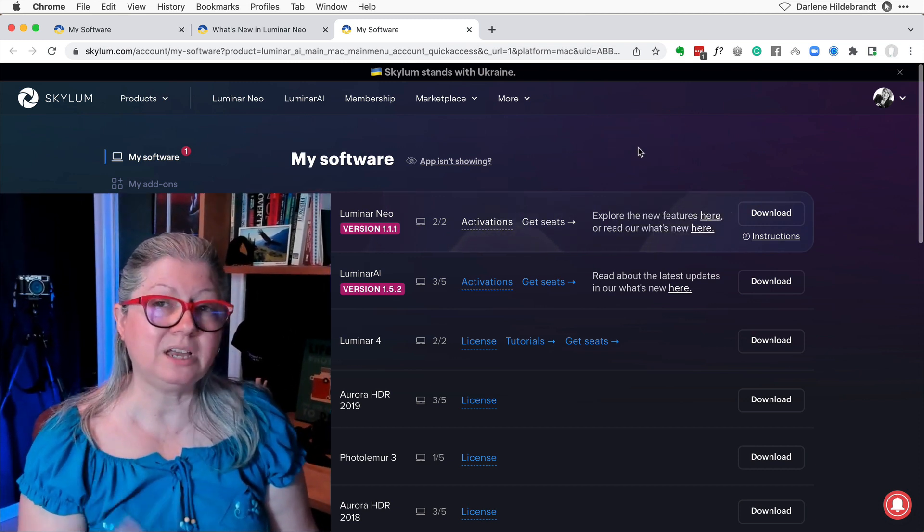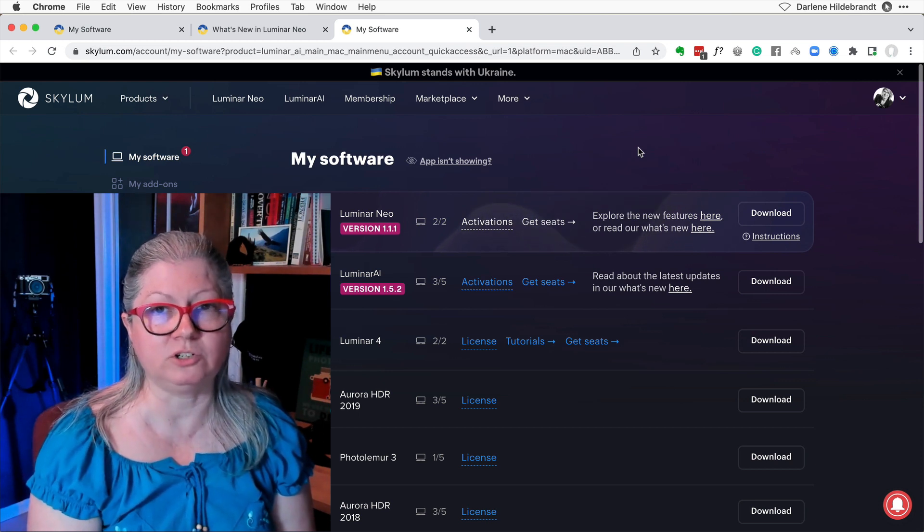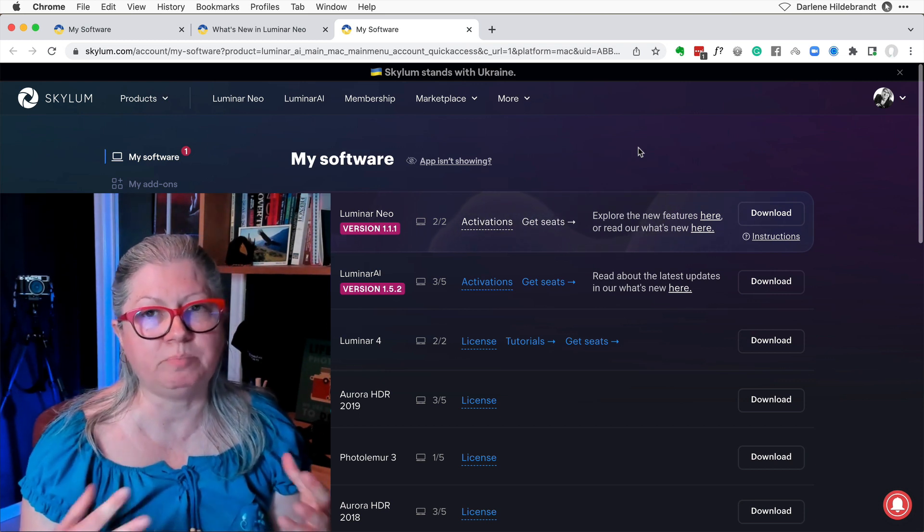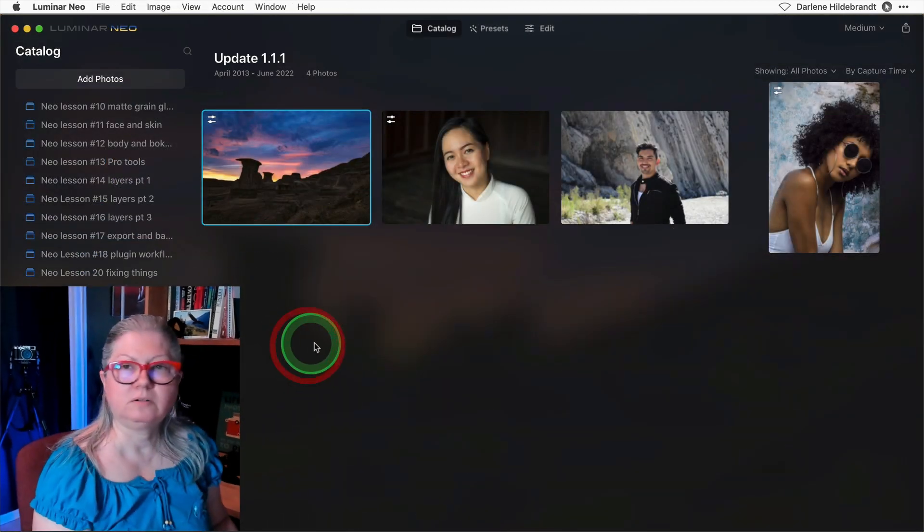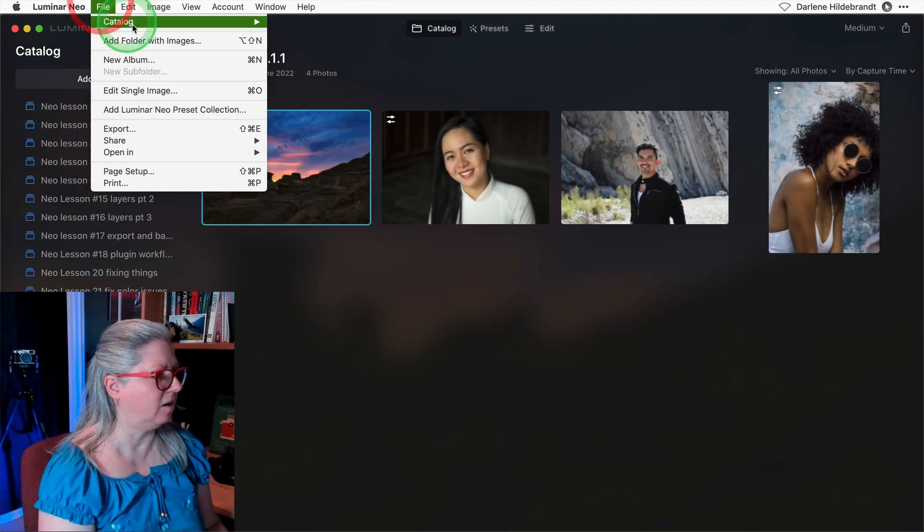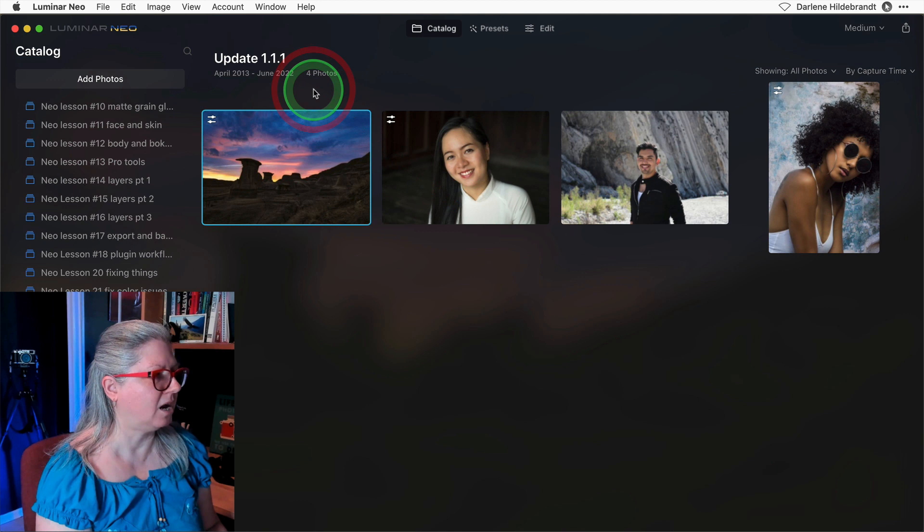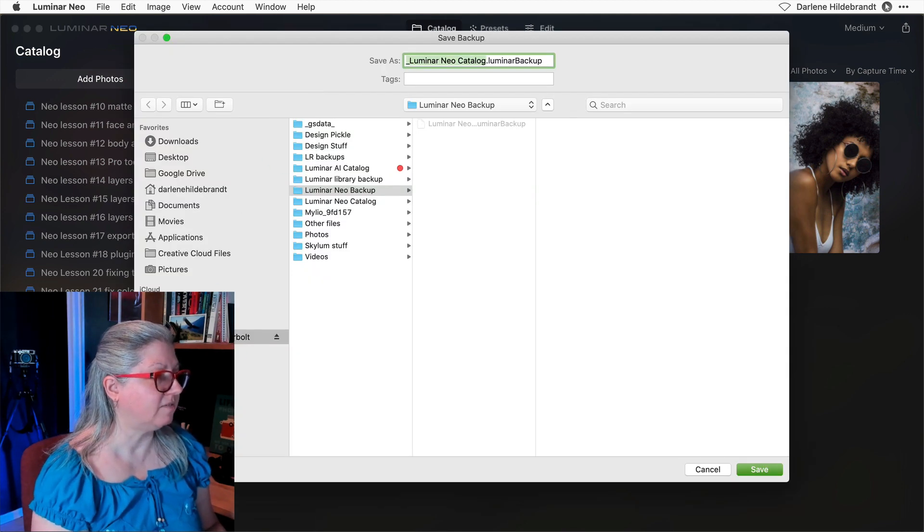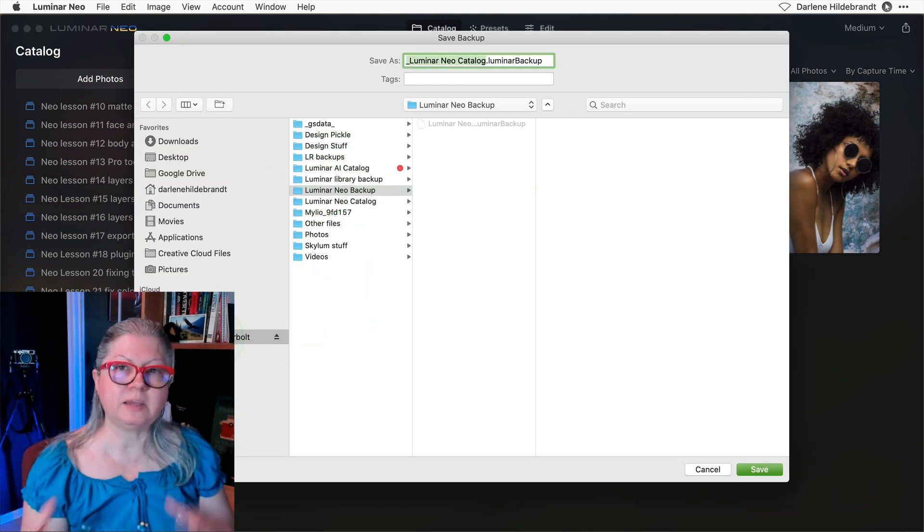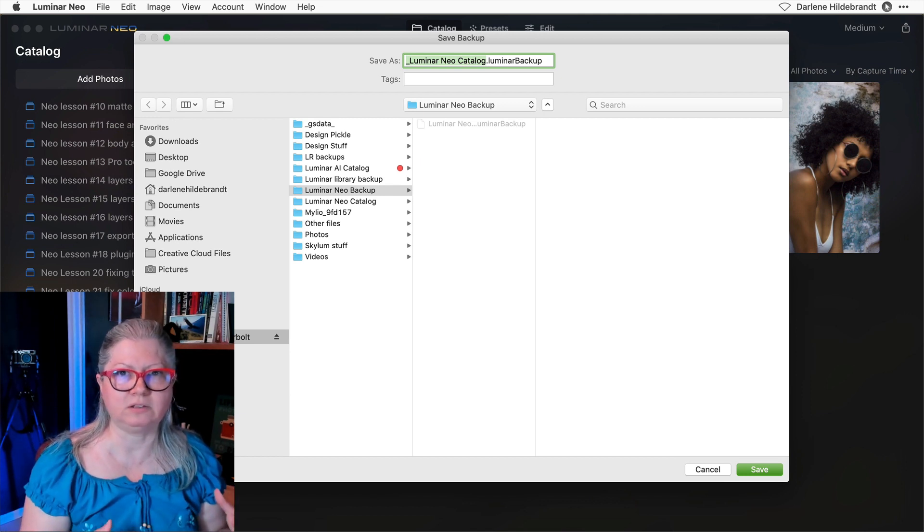One thing I do recommend before you ever do that is to make sure that you back up your catalog. You could do that by going to the file menu, catalog, and backup. Make sure to save it on an external drive that is separate from where your original catalog lives.